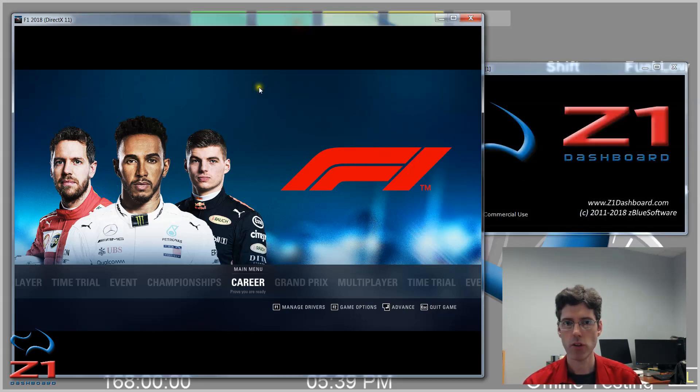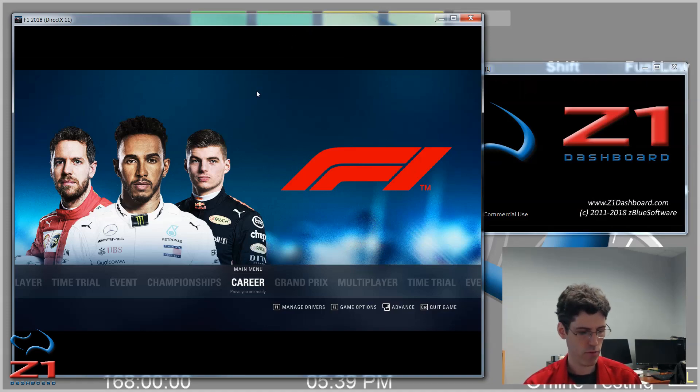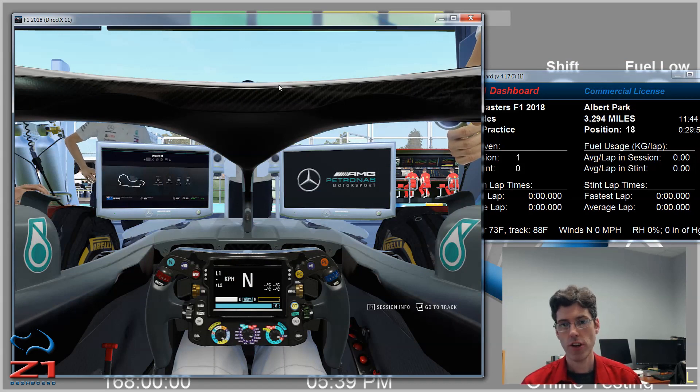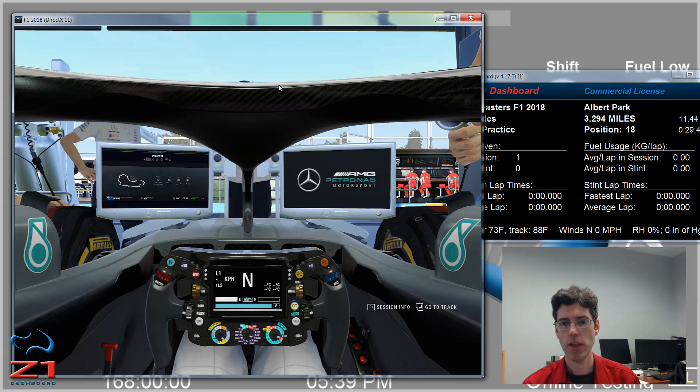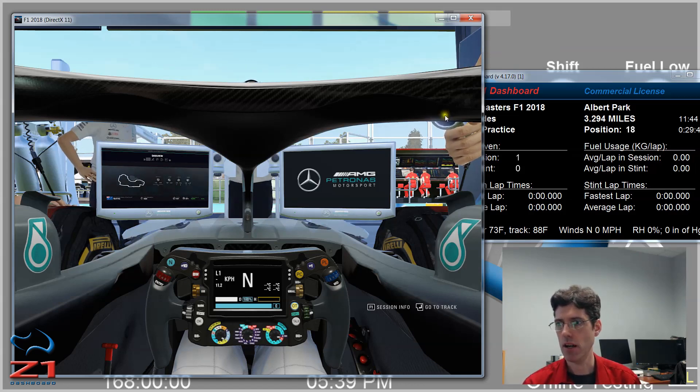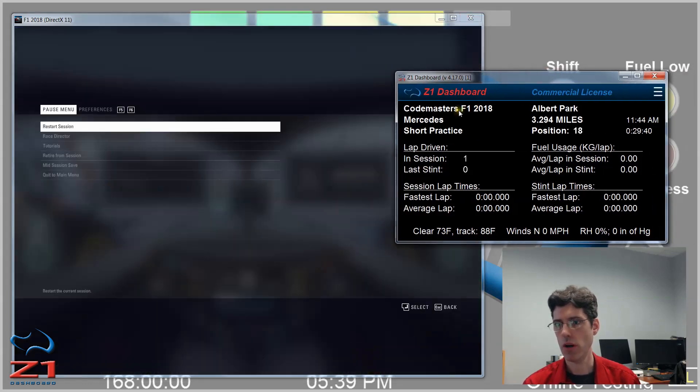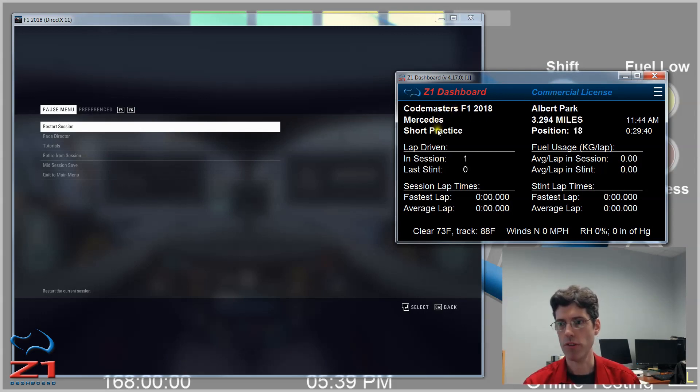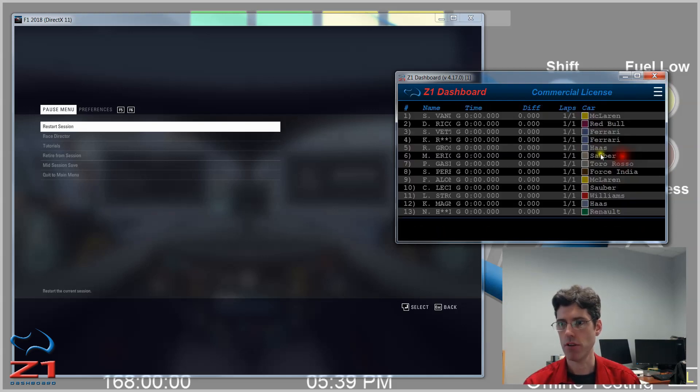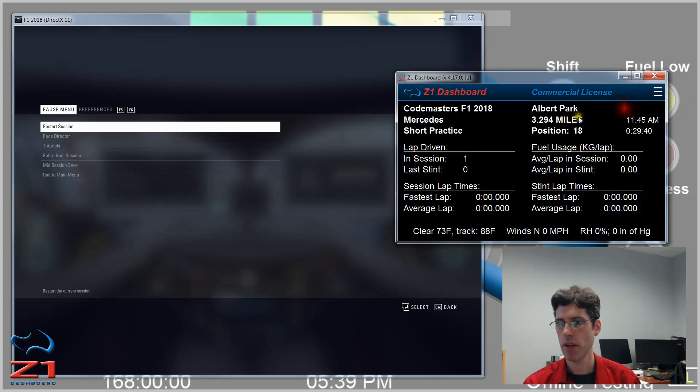So now we have this all set up. We click OK. We go back to our sim and then we start a race. Okay, so now we've started a race. And as you can see on the left, we have the sim running. And on the right, we have the dashboard running. And it has identified that Codemasters is running, the track, the car we're running, what the current session is. And if you choose any of the other options here, you get the standings and back to the statistics.